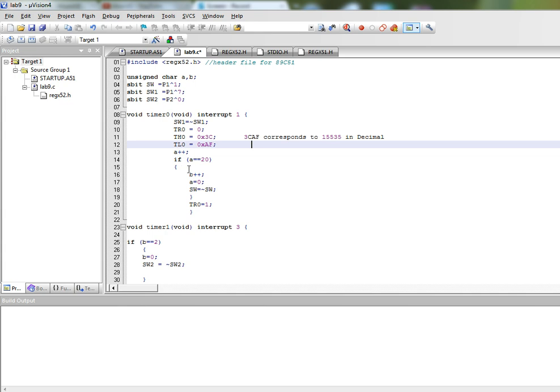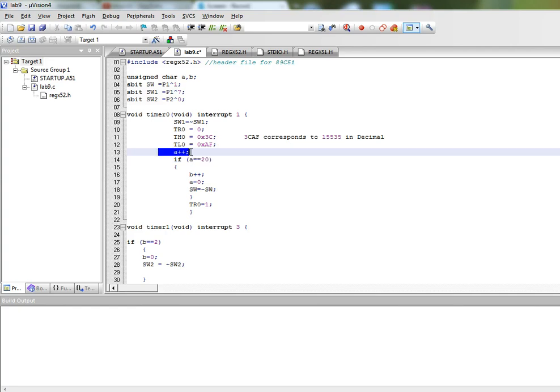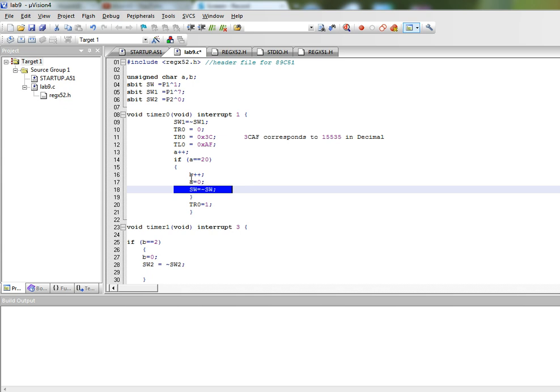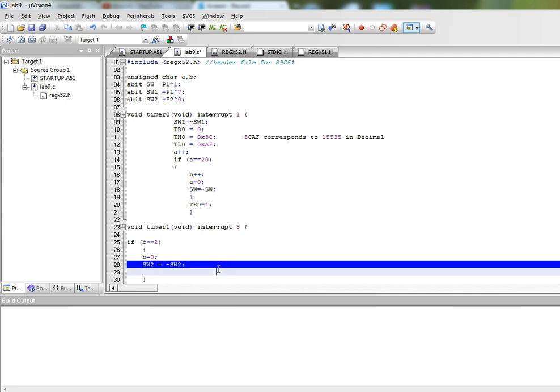And if we do it 20 times then we will get a delay of 1 second because 50,000 microseconds times 20 is 1 second. And we are incrementing A every time so when it reaches 20 we have a delay of 1 second and we are toggling another pin or LED. And each time this happens we also increment B and if this happens twice then it means we have a delay of 2 seconds and we toggle another LED.